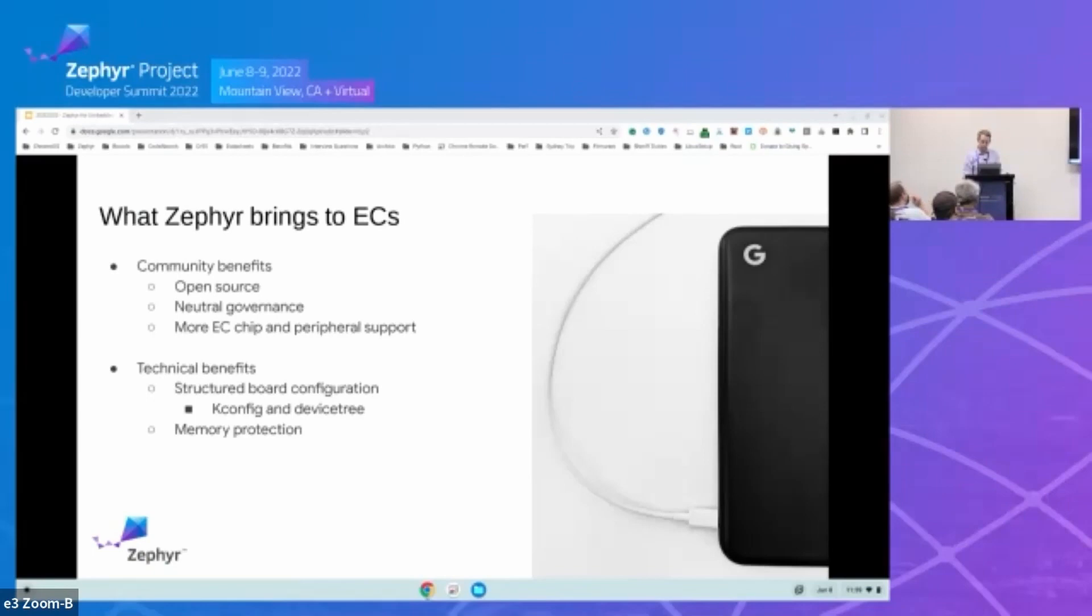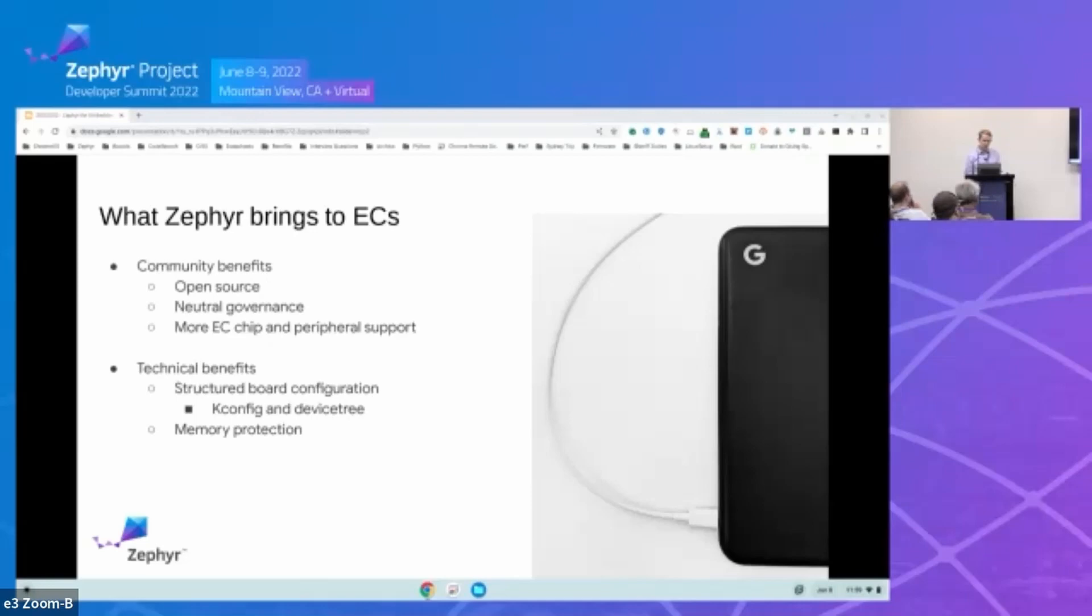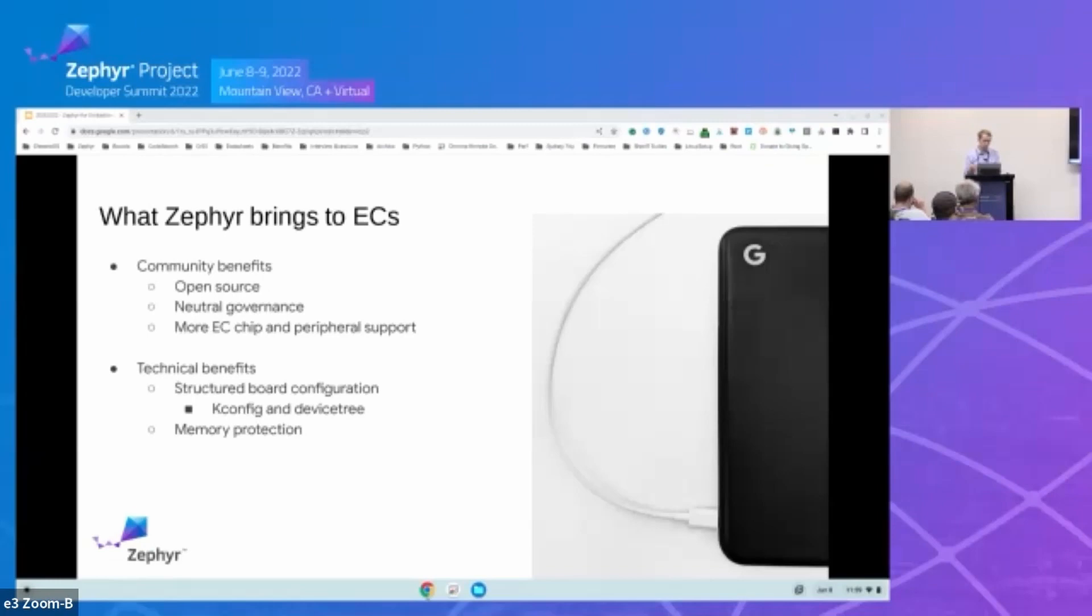Zephyr's neutral governance is another great thing in the toolbag that encourages more participation from the community. It's not just one company driving the technical vision. And with that, we see it's easier for more chip vendors, EC chip vendors, and peripheral vendors to add their code to Zephyr. And we've already gotten Nuvoton, ITE, and Microchip to start actively contributing their driver designs into Zephyr.